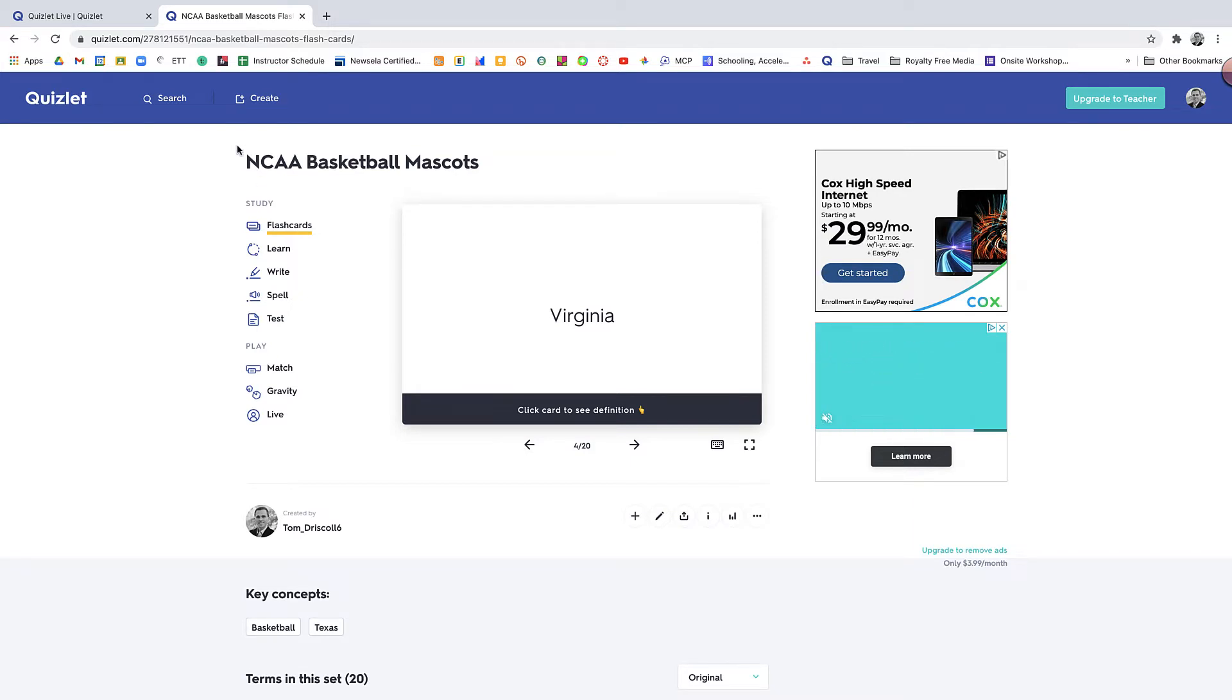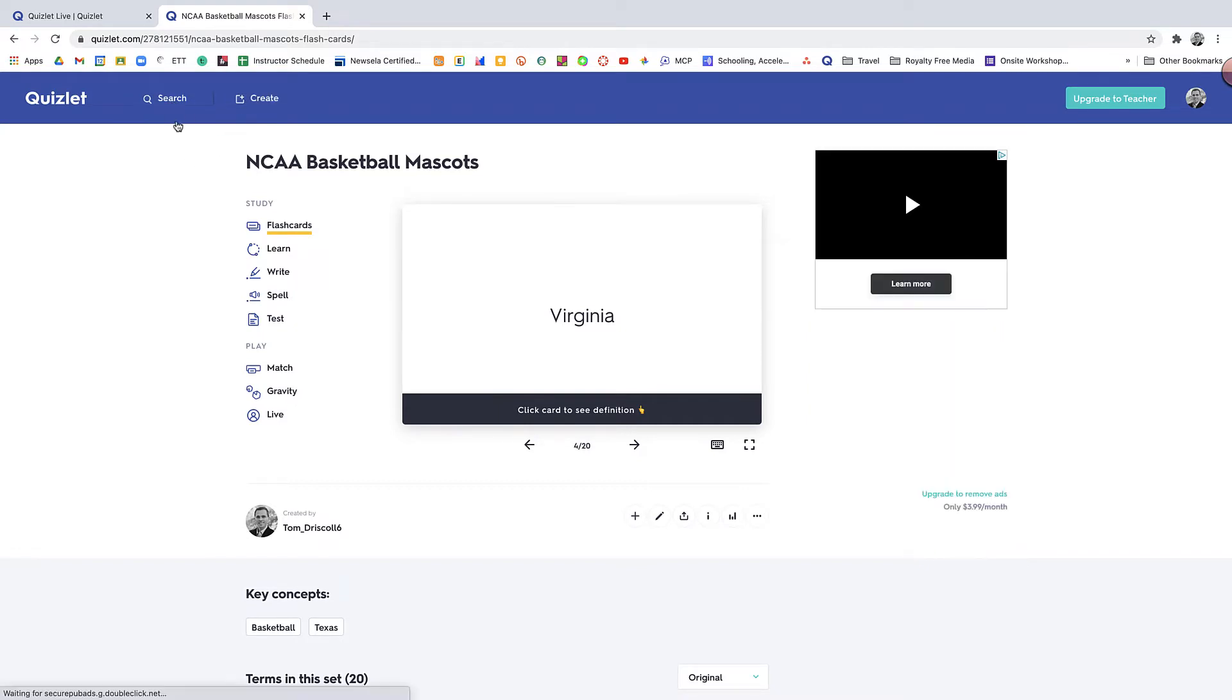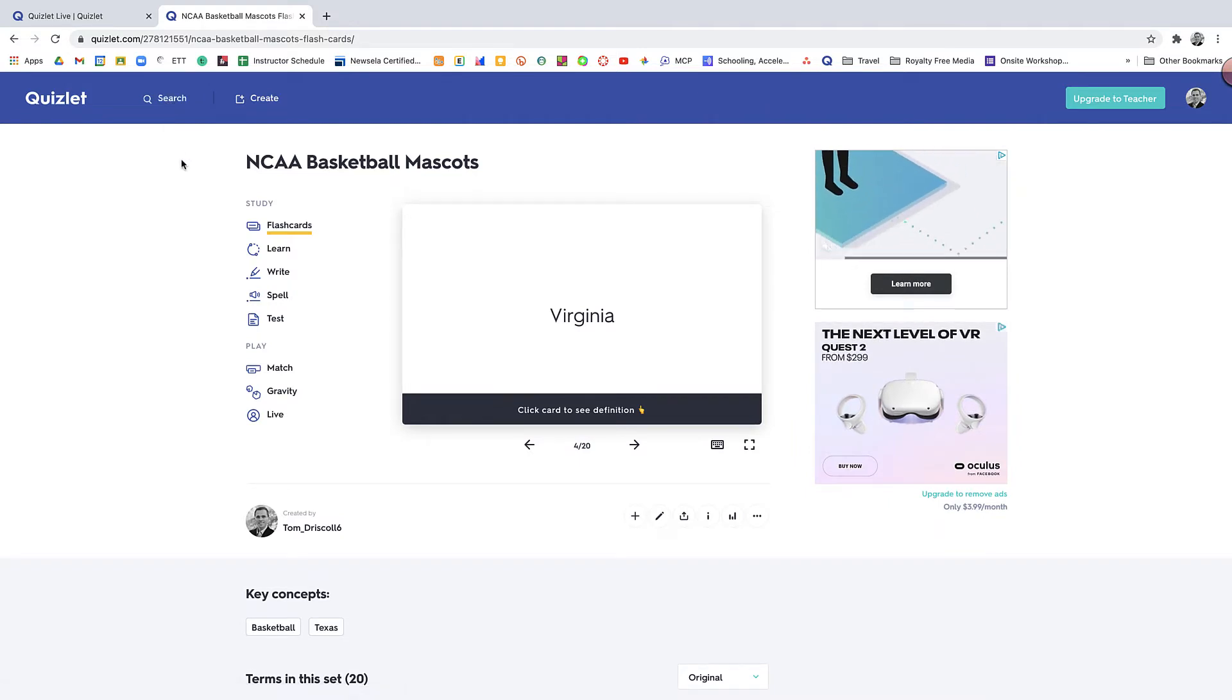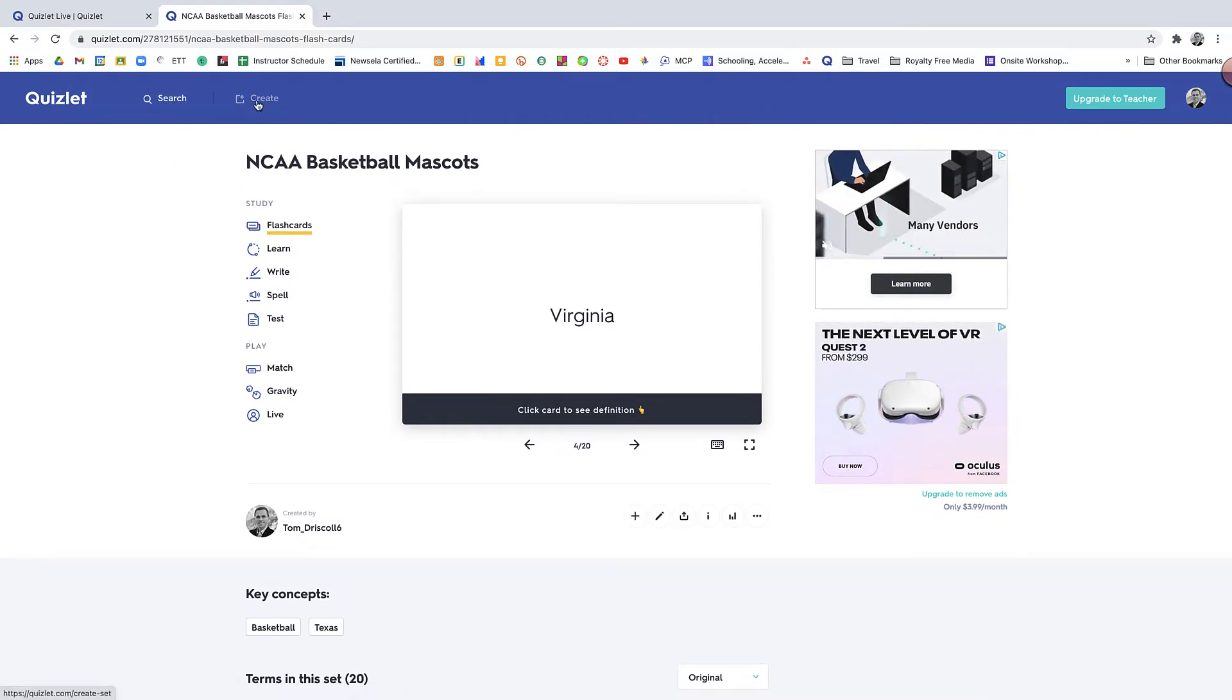And once you're in here, you're going to see that there's a search and create option. If you've never made flashcards before, if you just want to look for some new sets, you can go to the search. There are thousands of them that are already pre-made. Or you could go in and create your own set.